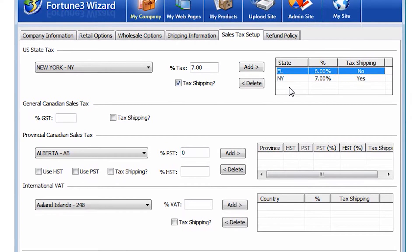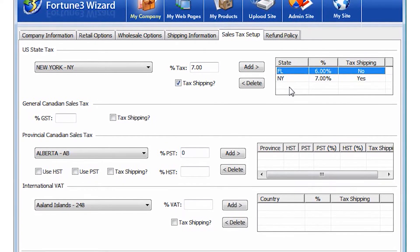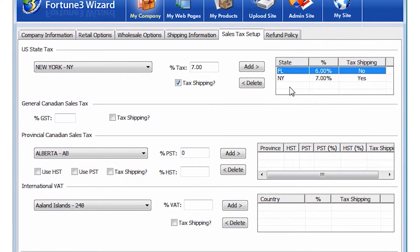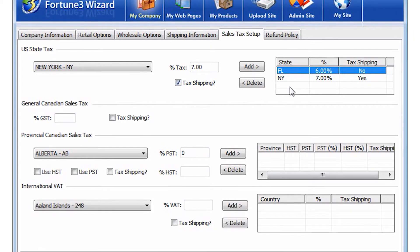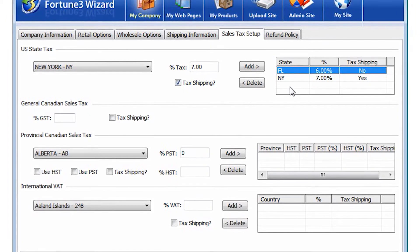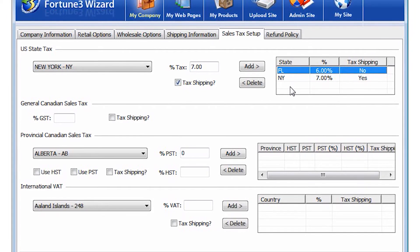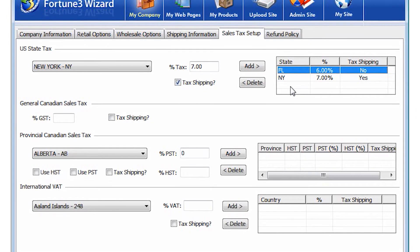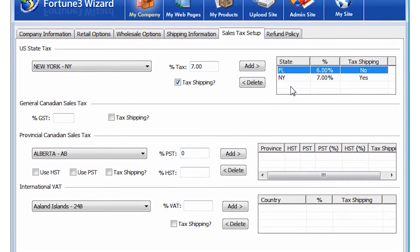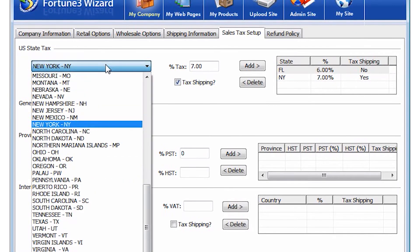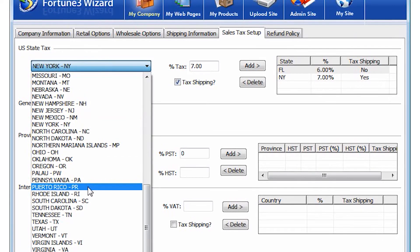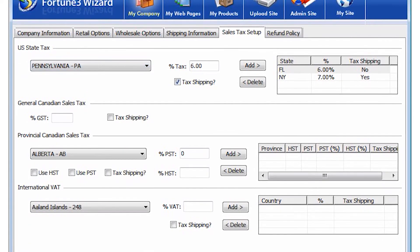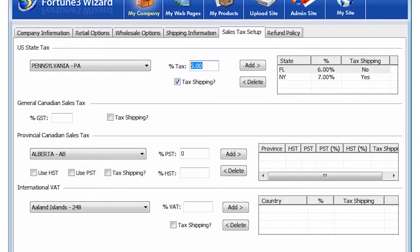In most states, the law is that you should charge your sales tax rate only to those customers whose shipping address state is a state where your company ships from. Each state's current tax rate will automatically come up, but you have the option to change the rate.